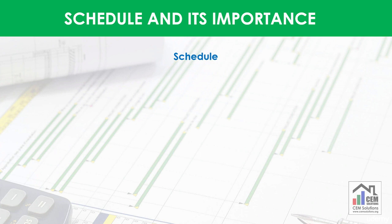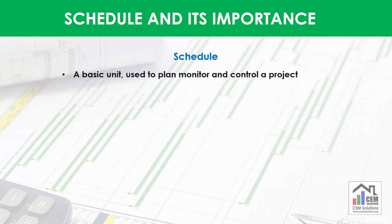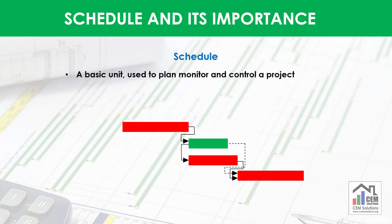Schedule is a term which will be used frequently in this course and you need a sound understanding of this concept. You can develop an effective and realistic schedule if you know the purpose it serves. Schedule is a basic unit which is used in planning, monitoring and controlling of the project.